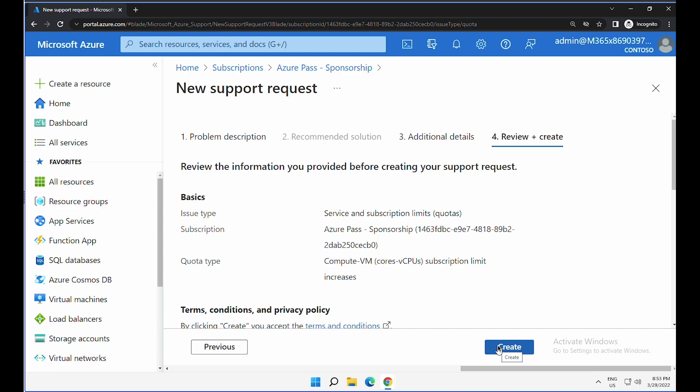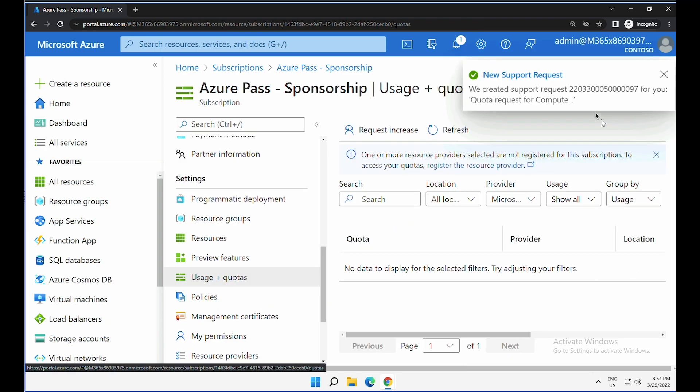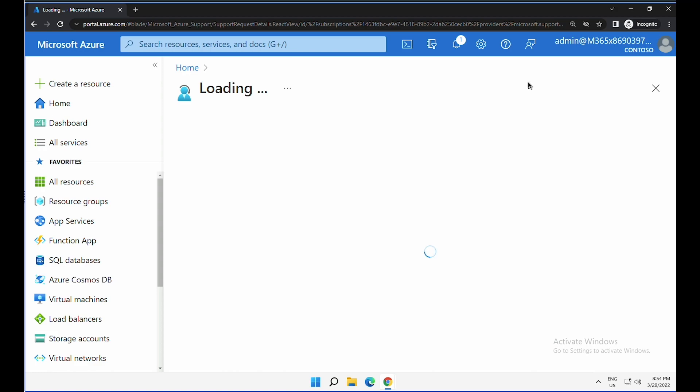Now the validation is successful. Click on create. Alright, so the new support request has been created and Microsoft team will action it.